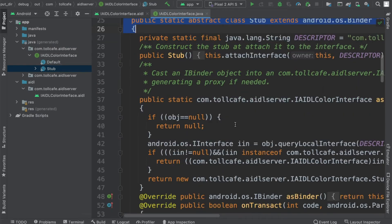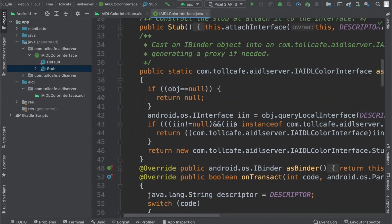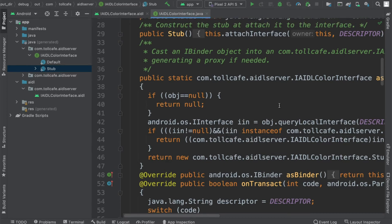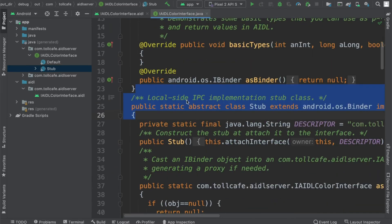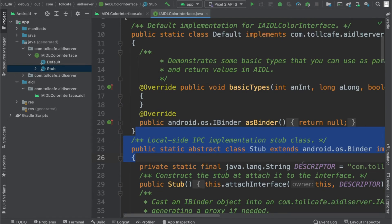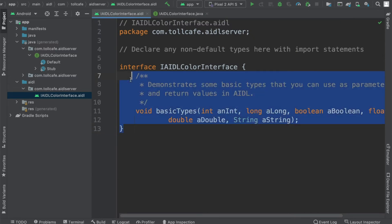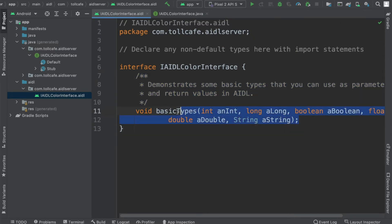So this is the code which is automatically generated by the Android framework to assist us in the communication between two separate Android apps. What we need to do is basically implement this particular stub class. As you can see here, it was a dummy function which came automatically, so we have to replace this function with our function.